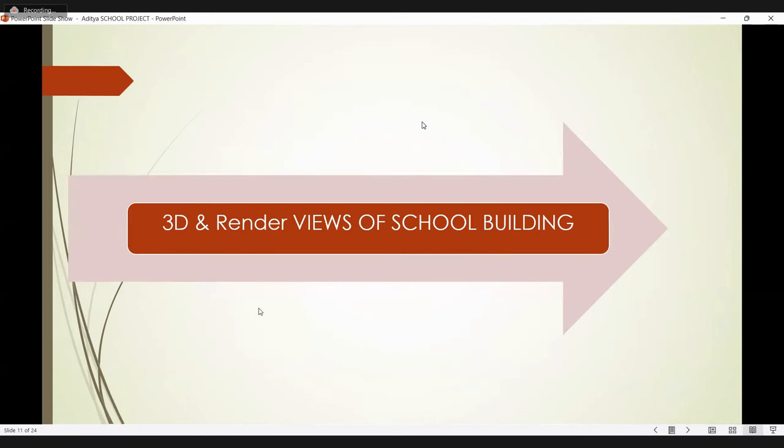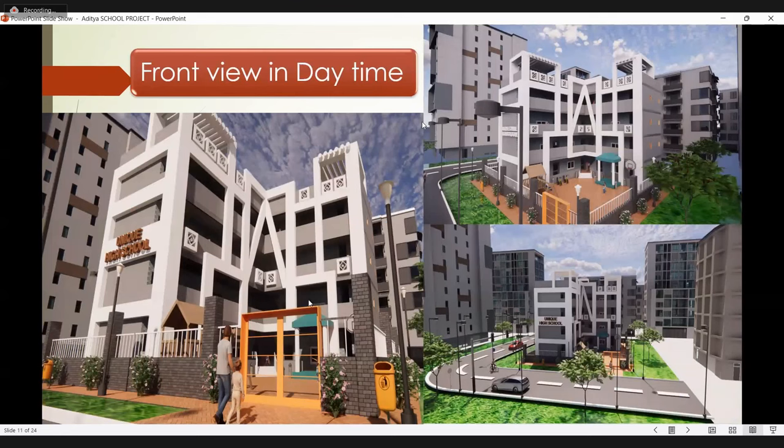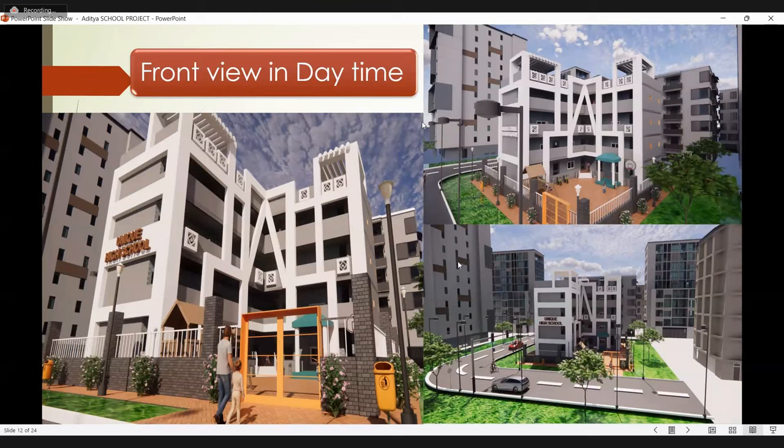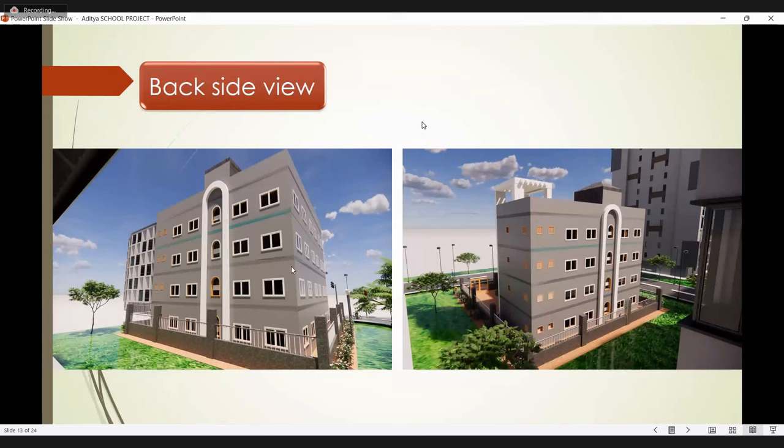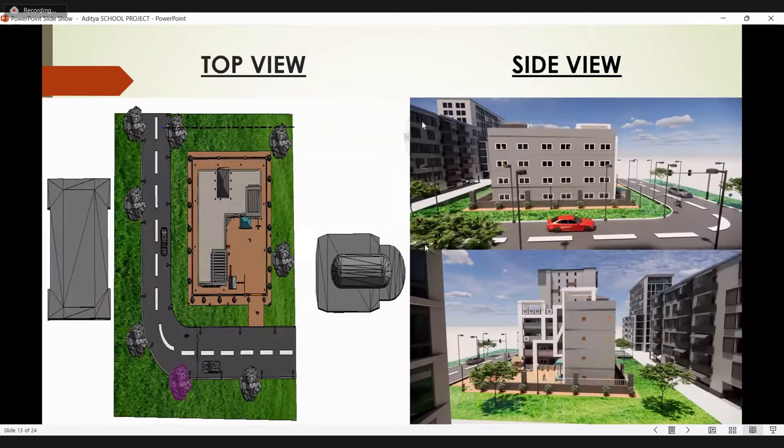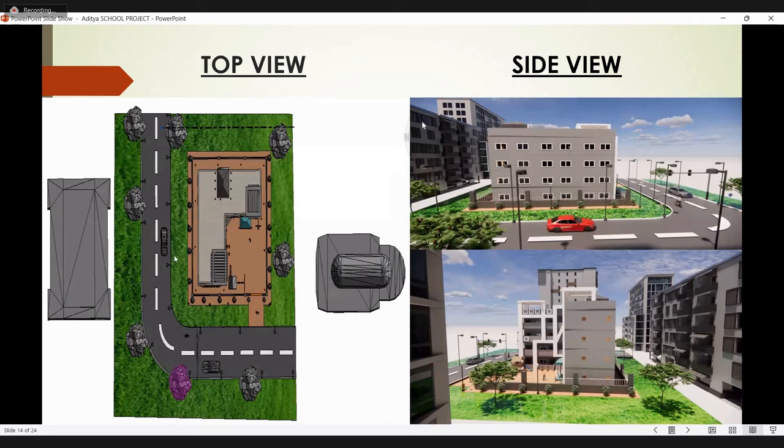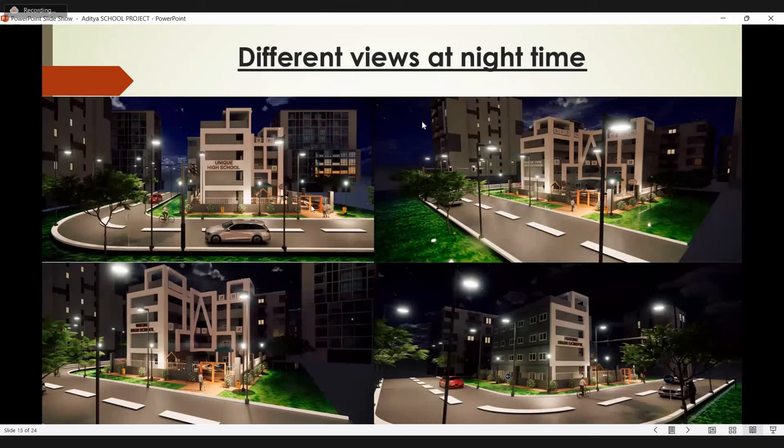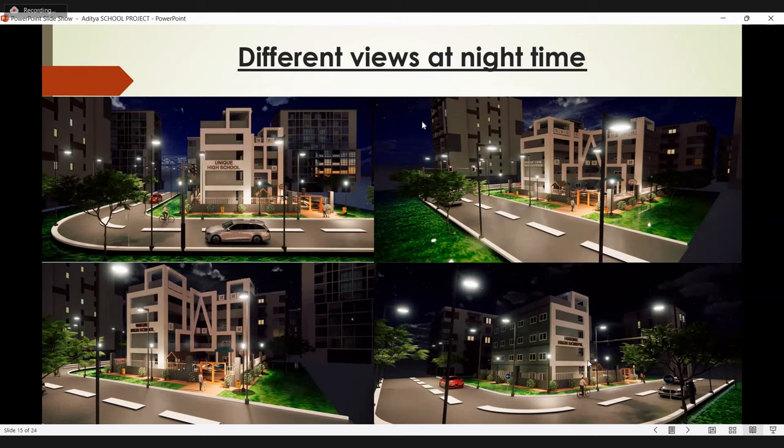3D and render views of school building. This is the front view of my school building in day time. This is the back side view. This is the top view. And this is the side view. This is the different views at night time.